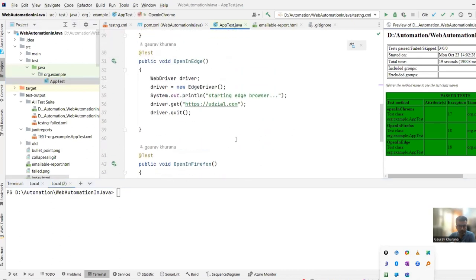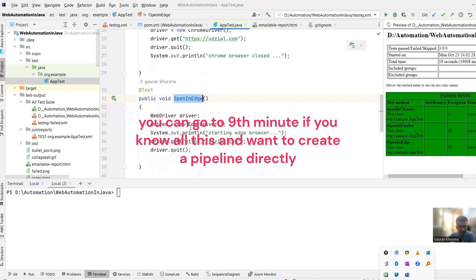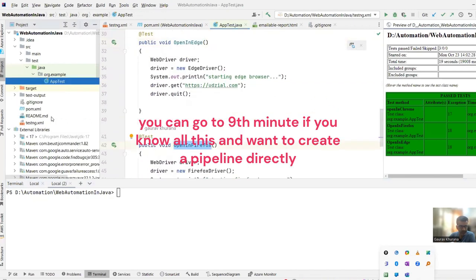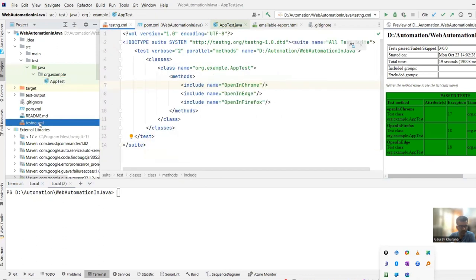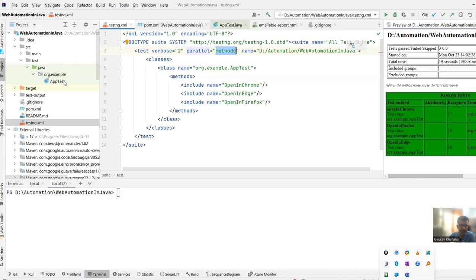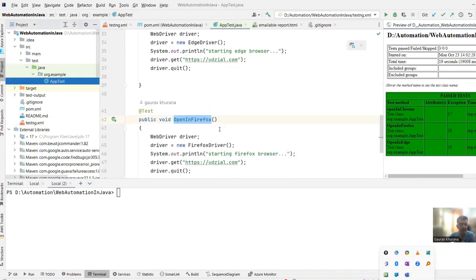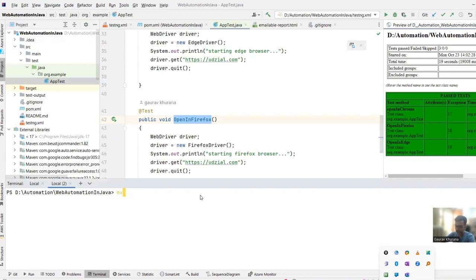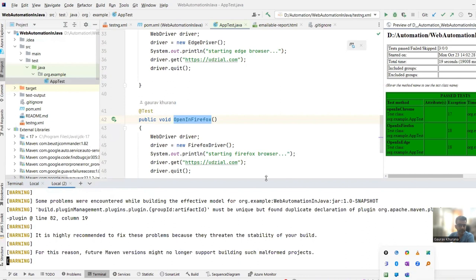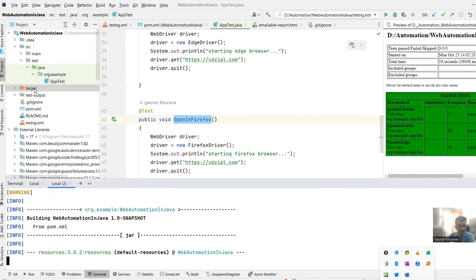Our code is very simple — we're opening Chrome, Edge, and Firefox. We even created a TestNG file where we run tests in parallel. Since nobody is sitting in the agent to run the code, we need commands to do it. The command 'mvn test' will run our tests, so if the agent can run that same command, it doesn't need a person.